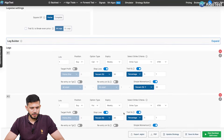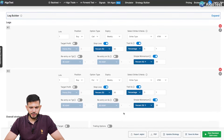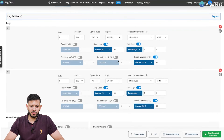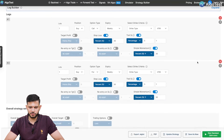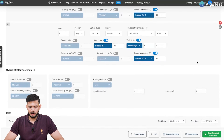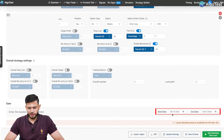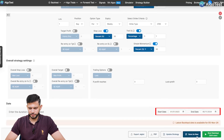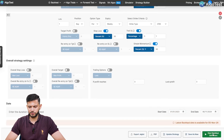In the leg builders, we've added a call and a put — we're buying a call and a put ATM. You can see the parameters for stop loss and trailing stop loss. Then let's backtest this from 2023, so I'm going to click on 'Start Backtest'.